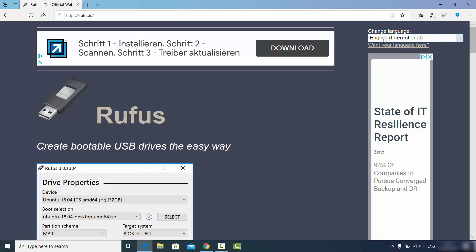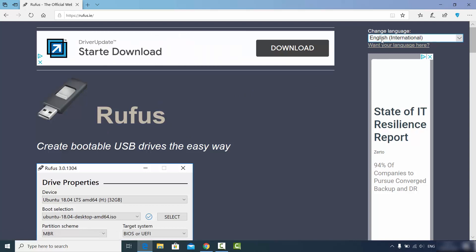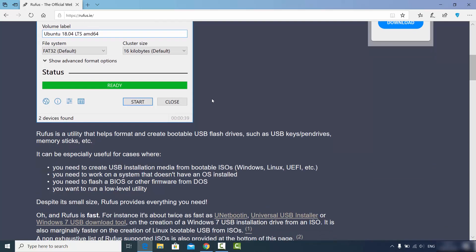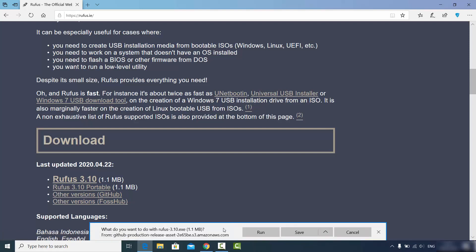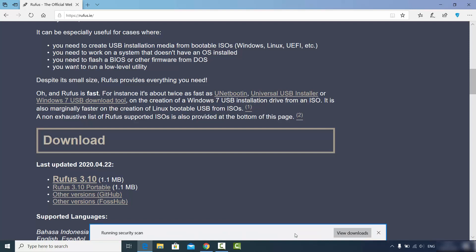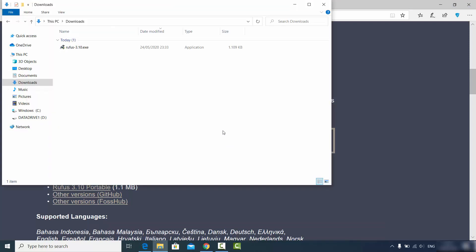From the Rufus website you can choose your language — by default it's English, but you can change it. When you scroll down you'll see the latest version of Rufus. We're going to choose the top one, which is Rufus 3.10 at the time of making this video. Click the link to download the Rufus .exe file, then click Save.